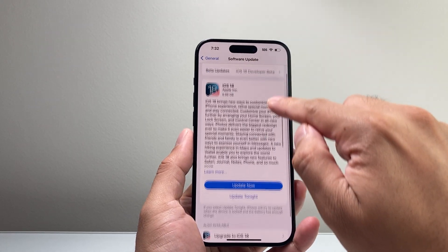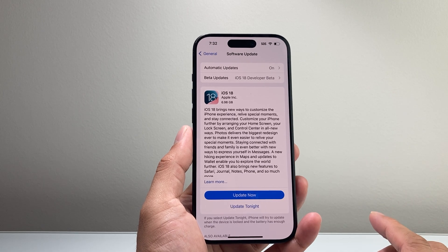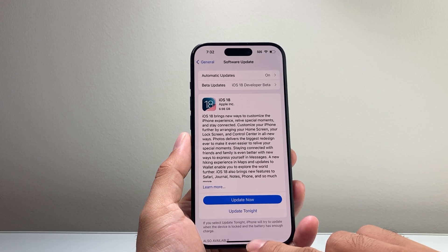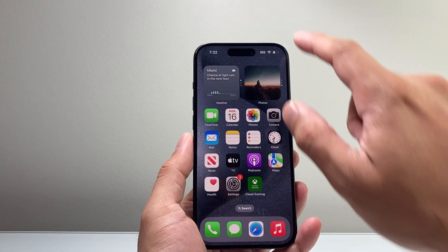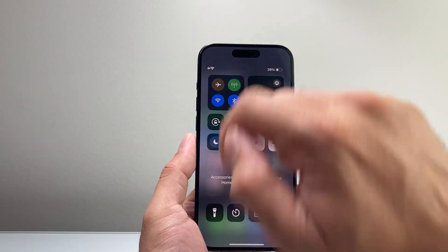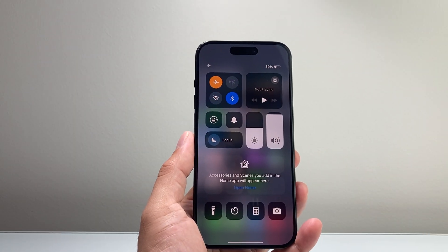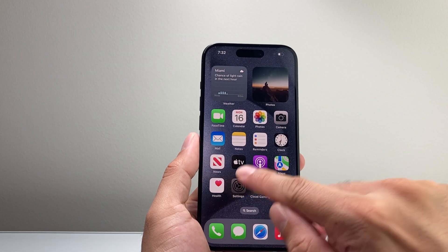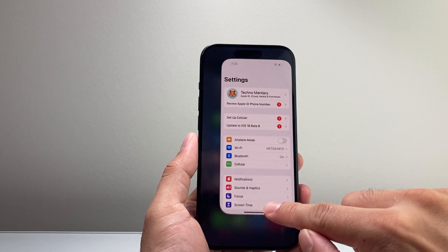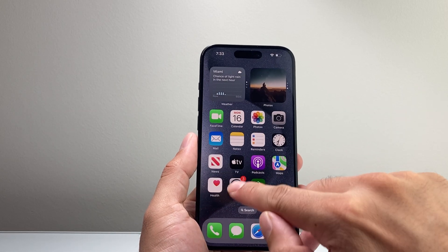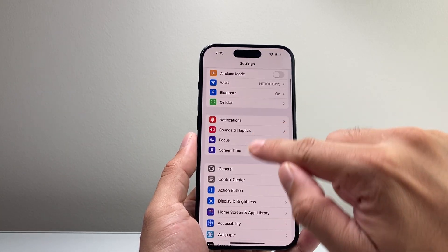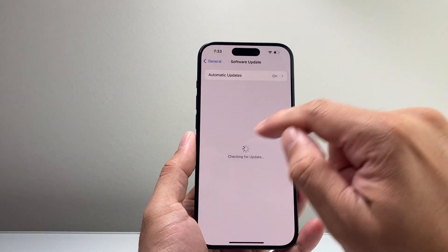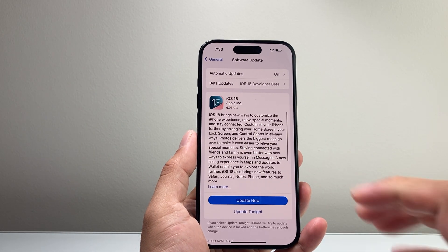If you don't see the update listed, there are a couple of things you can try. First, close out the Settings app and pull down the control menu. Put your phone on airplane mode briefly, then turn it off. Then reopen Settings after force quitting it — slide up, force quit it, reopen it, go to General > Software Update and check to see if the update is available.